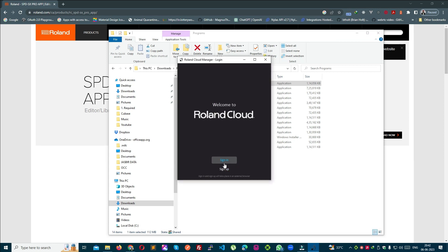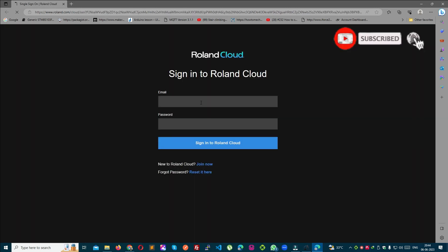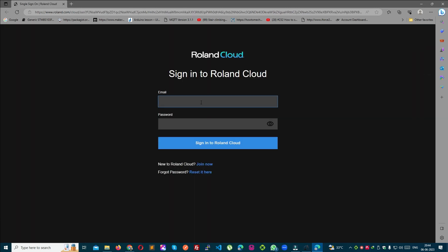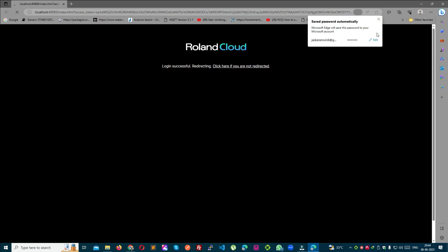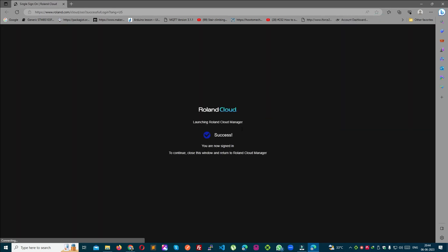Now you have to sign in here. I have already registered, so I am just signing in. But if you have not registered, go to the Sign Up button and click on the registration button. Because I have registered, I click Sign In and click on my ID. This is successfully redirected.